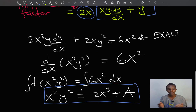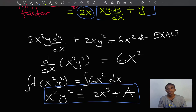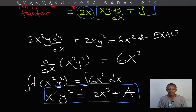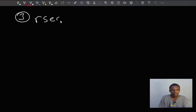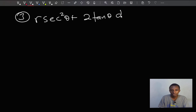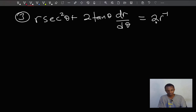I will leave a link in the description to more videos where I talk about integrating factors, and there should also be a YouTube card to take you to those videos. For our third example, we'll solve the differential equation r(sec²θ + 2tanθ) dr/dθ equals 2r^(-1).